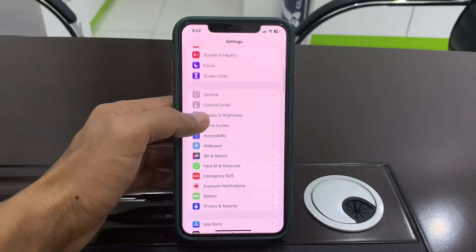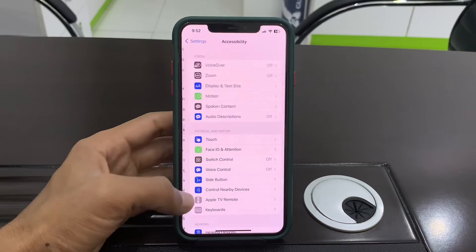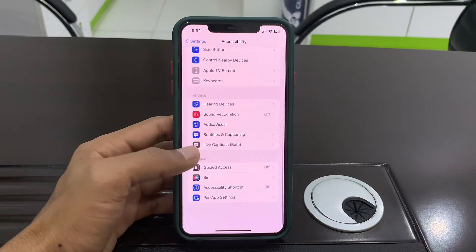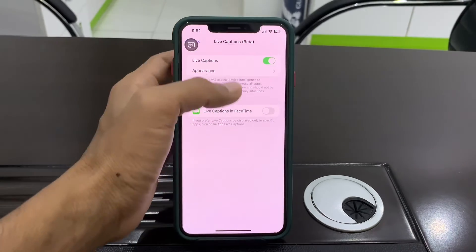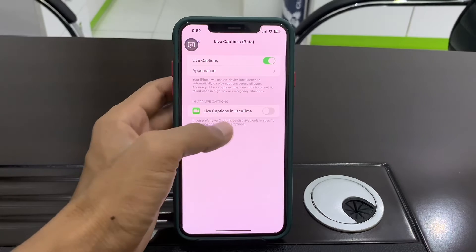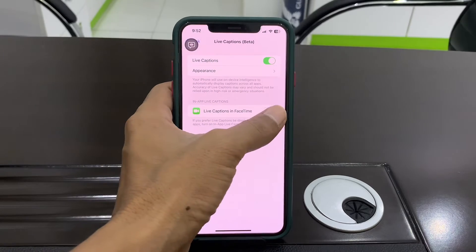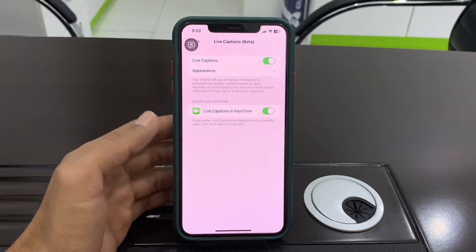Then scroll down, click on Accessibility, scroll down, and click on Live Caption Beta. Make sure that you turn it on, and also turn on Live Caption for FaceTime.